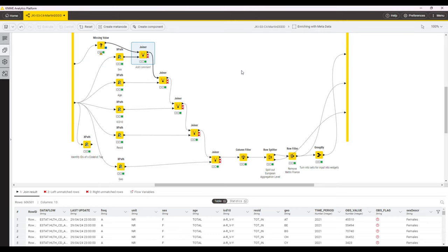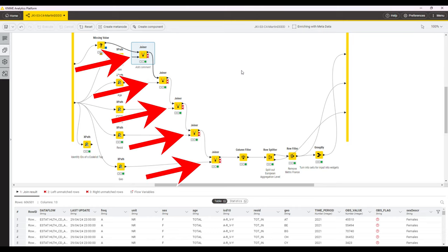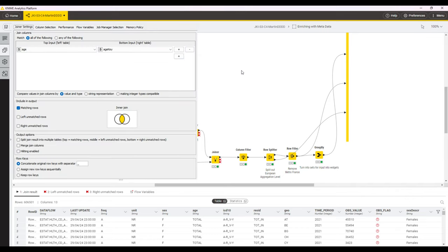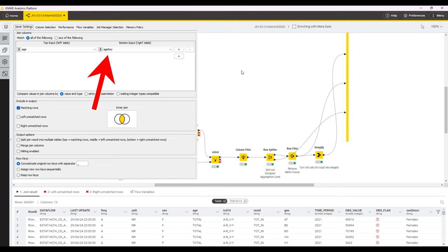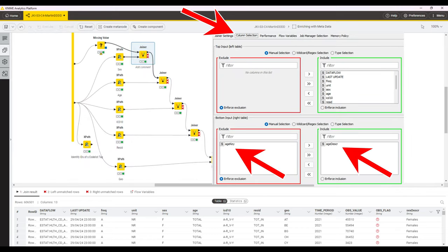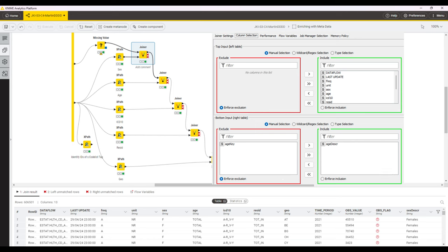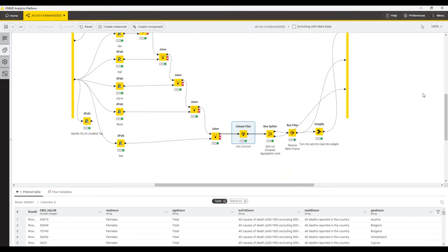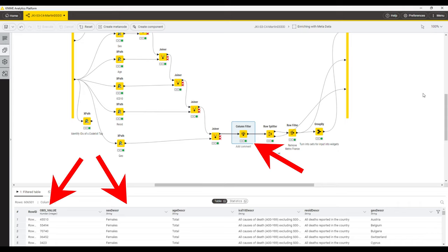After that, the data is passed to a range of joiner nodes where we always take on the left-hand side the column from our main data set and on the right-hand side, the key column from our mapping table that comes from the XML data to join in the description column from the mapping table. Next, we pass the data to a column filter and remove all the columns except the value column and the description columns that we've just added.